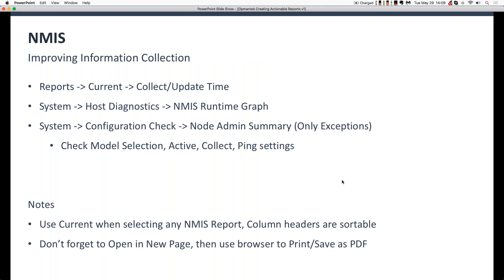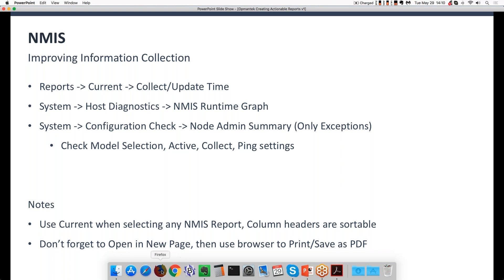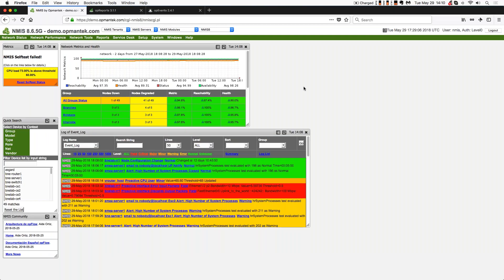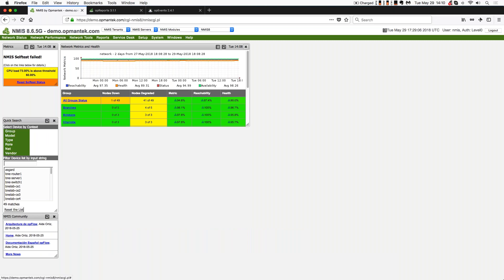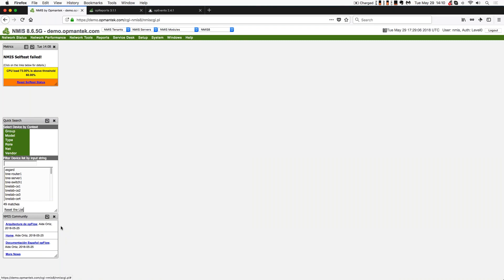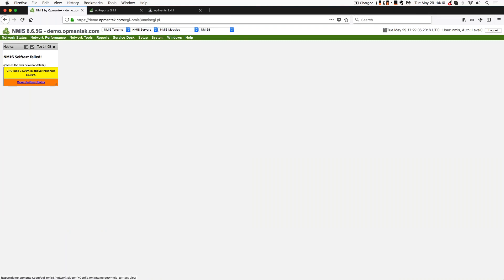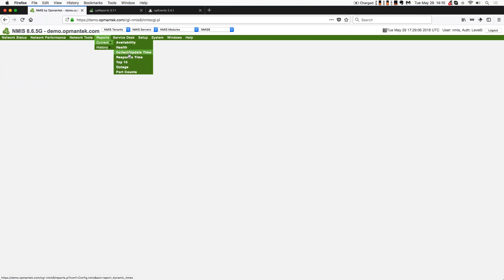So let's talk about improving information collection. There are three primary reports that we're going to take a look at. And I'm going to shift over to NMIS-8 now. This is the NMIS-8.6.5G interface. This is the primary dashboard. I'm going to close out a few panels here. And the first one I'm going to check on is reports, current, collect, update time.